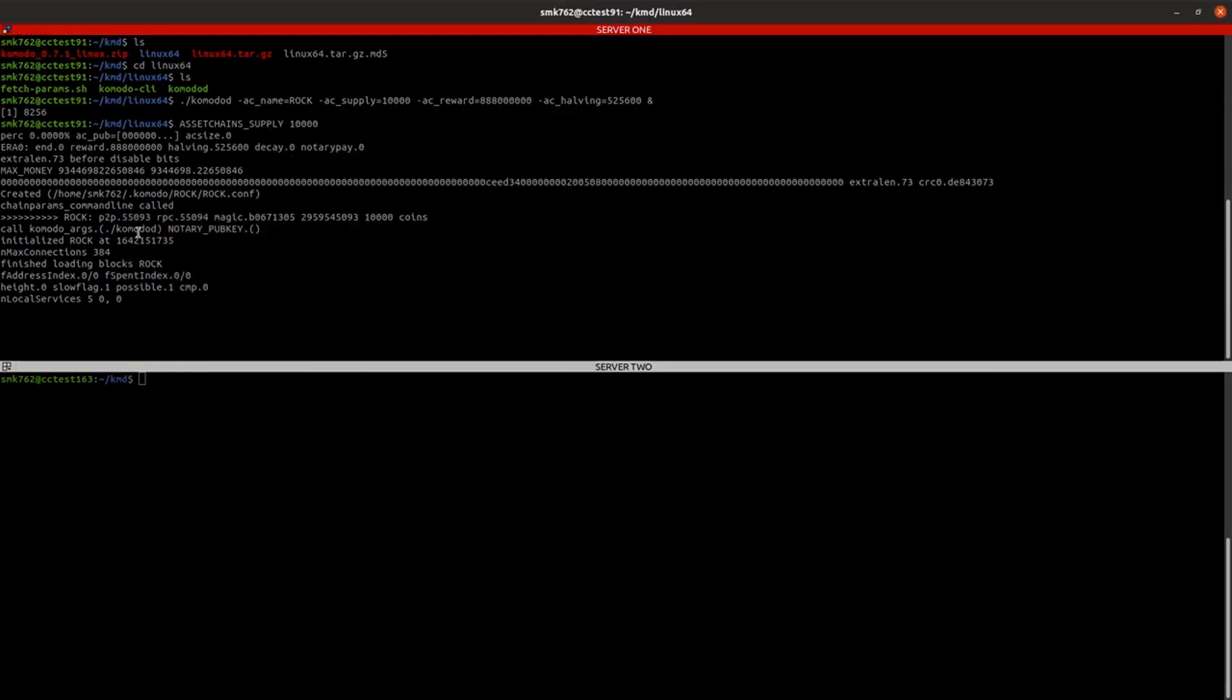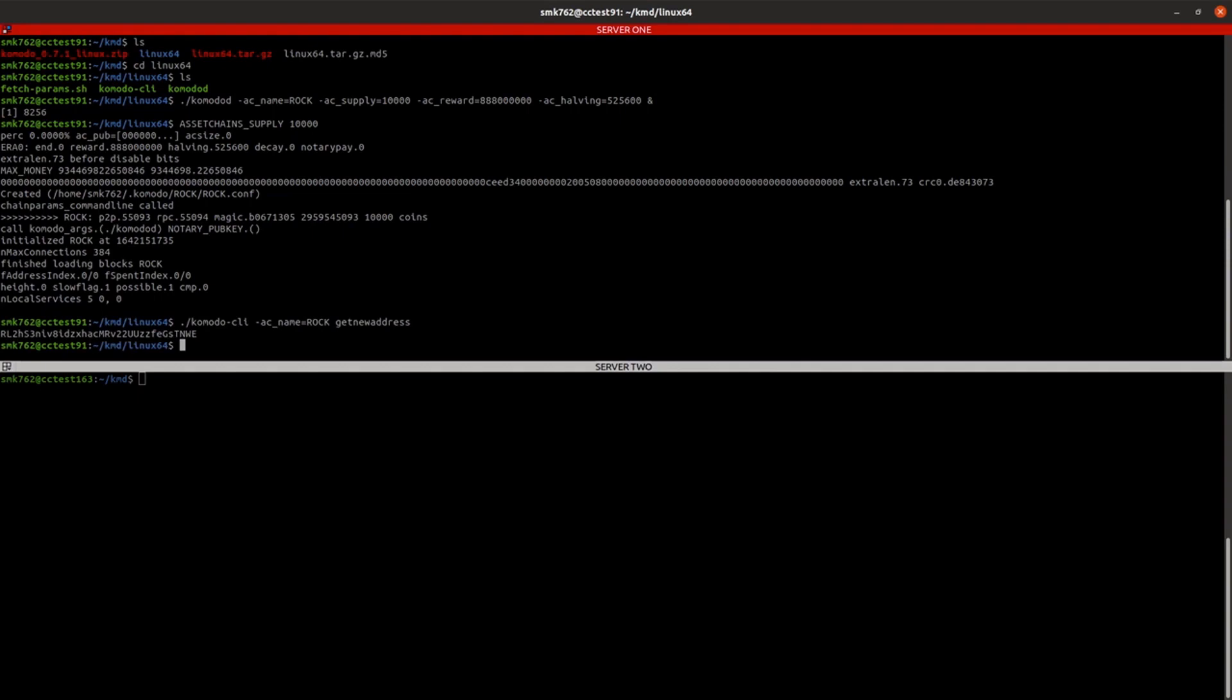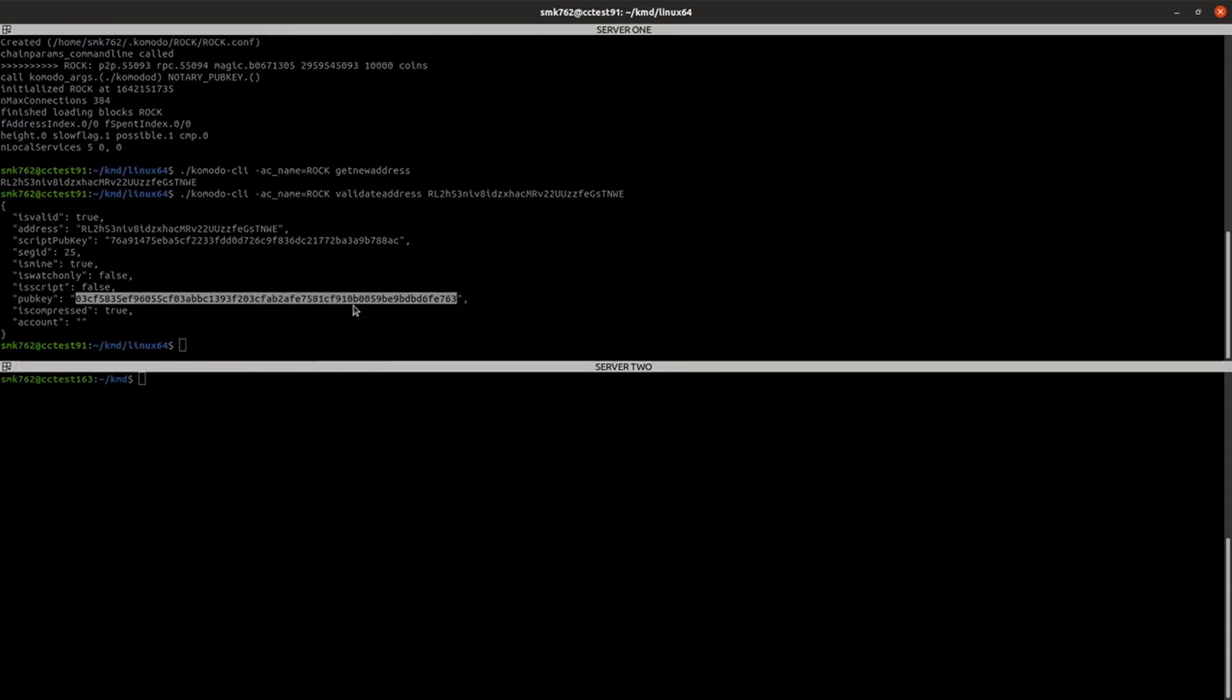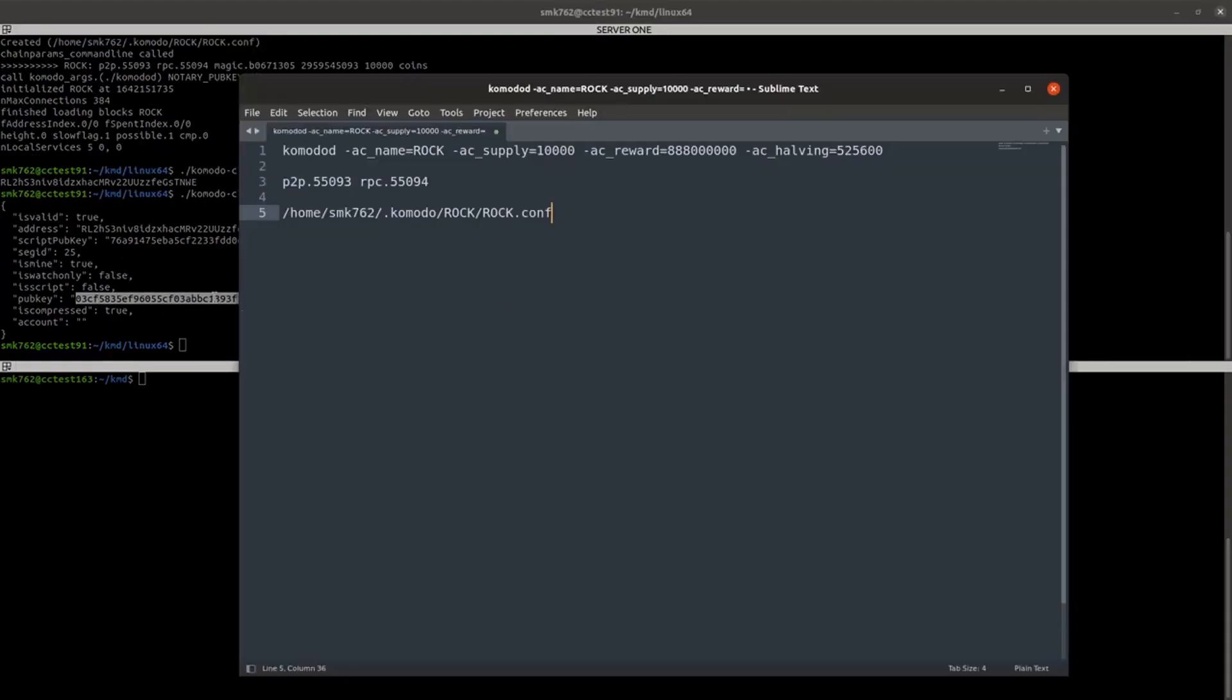And to make sure that the Genesis block is mined to the correct address, we're just going to create a new address and get the pub key for it. To do that, we'll use the Komodo dash CLI command, we'll use the get new address method to create an address, and then we'll use the validate address method to get that address as pub key. And we can save that pub key to our text file as well.